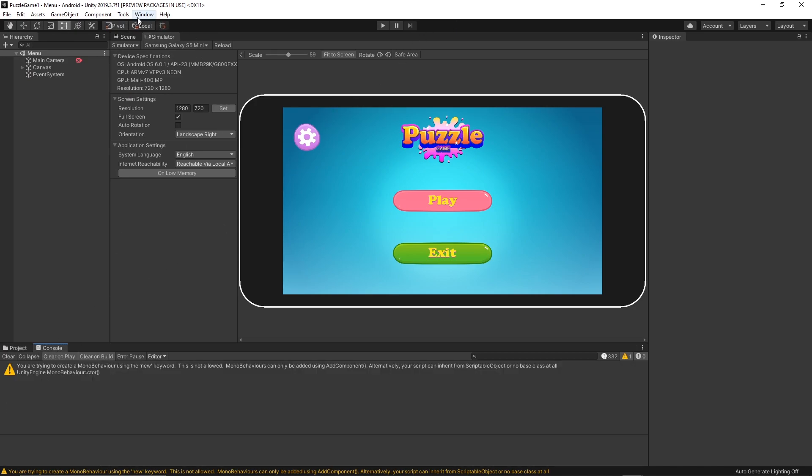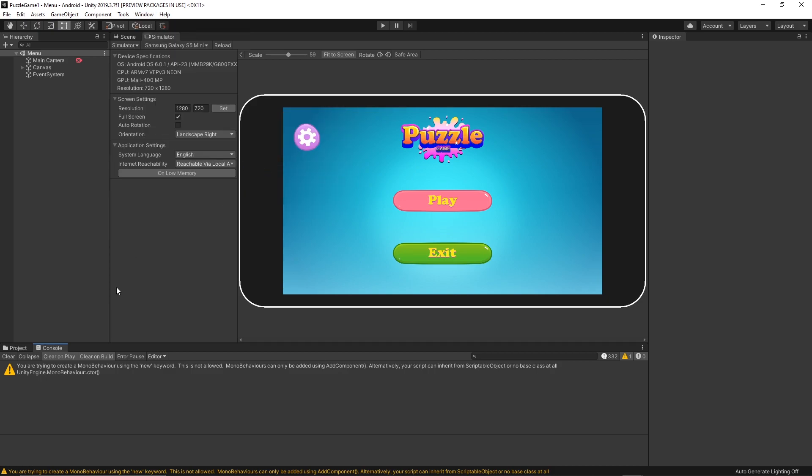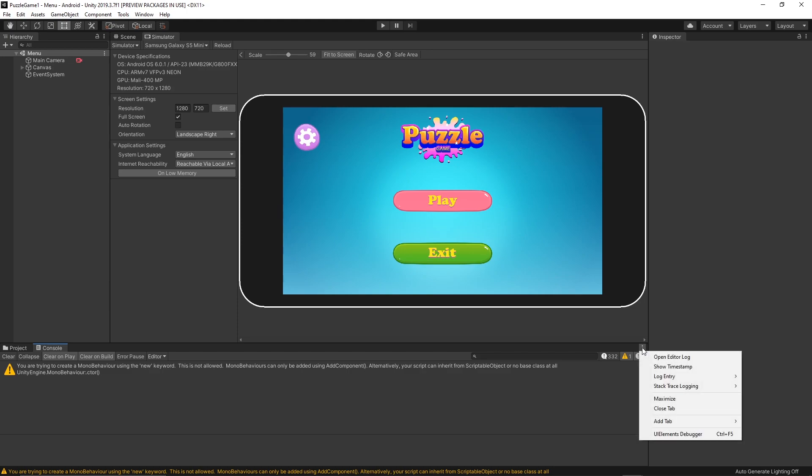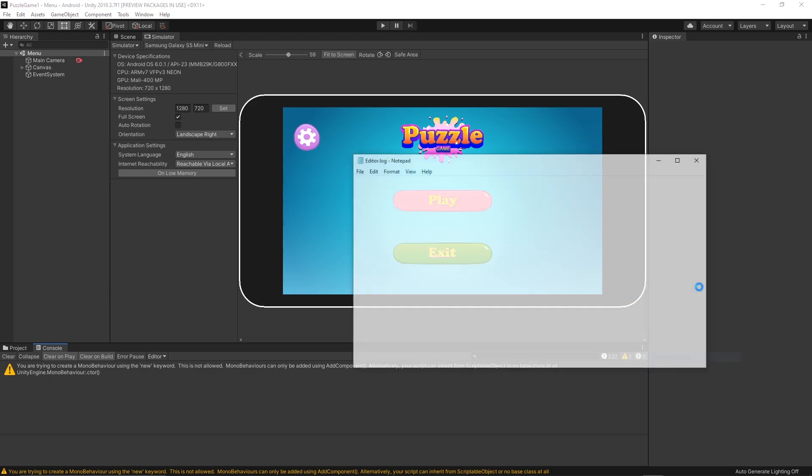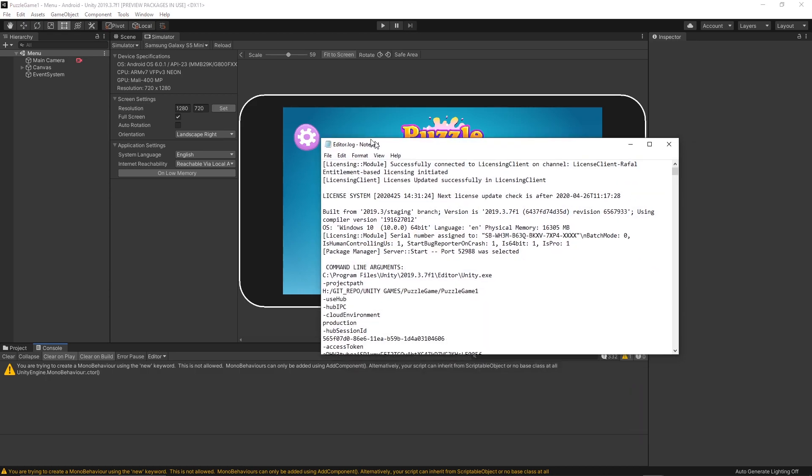Then you can actually go to your console. If you don't have the console, you can go to Windows, General, and then Console. Inside the console you can click these small dots, three dots here, and then Open Editor Log.